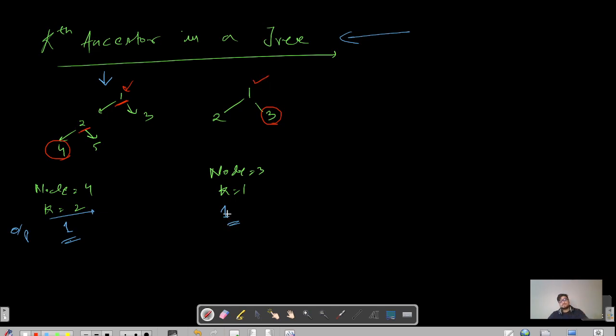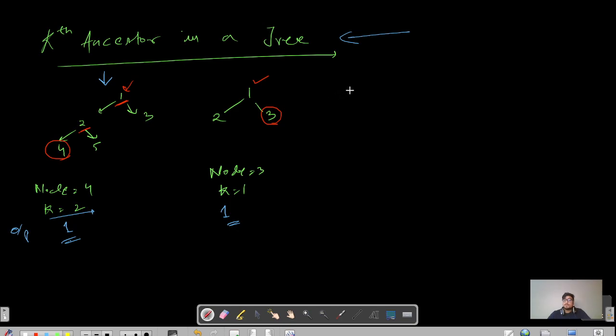How can we solve this question? Please pause the video, try to think of the approach, and then we will resume. Okay, let us resume. There is one more condition given here.